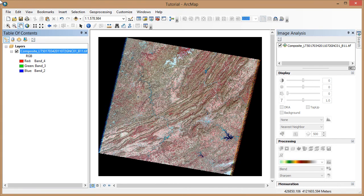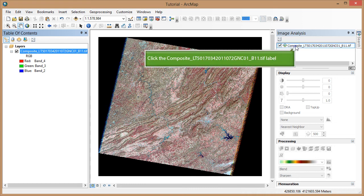In the image analysis window, select the image name and note that the buttons under the display part of the image analysis window are now activated. We're going to examine each button and its effects on the view of our image.